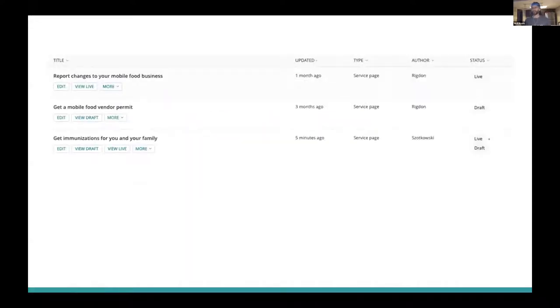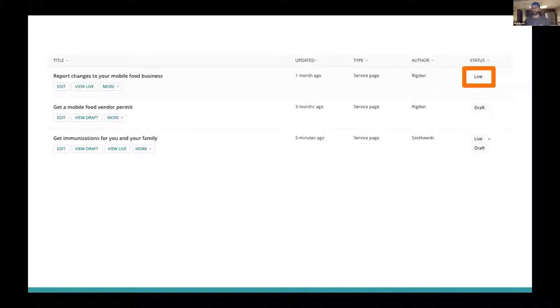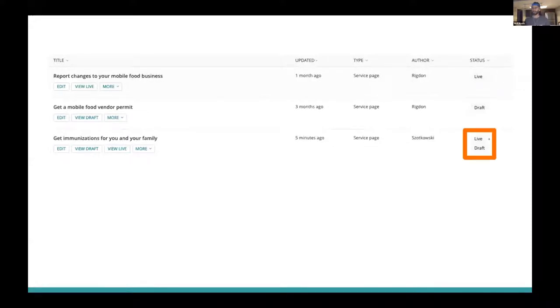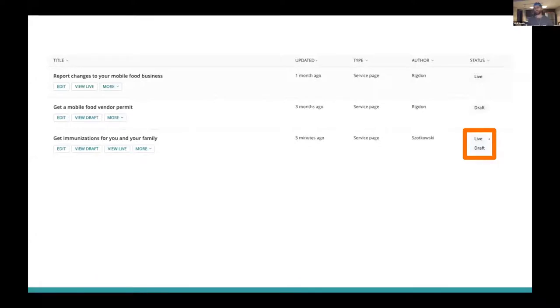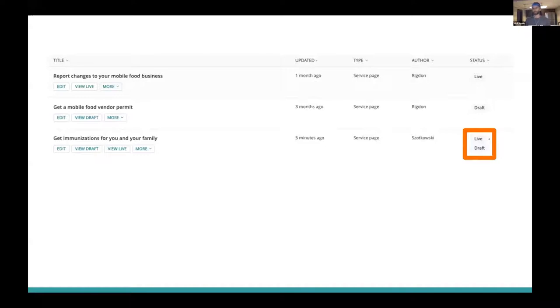So out of the box, Wagtail expects a page to have one of five different statuses. A page can be live, it can be in a draft state, or it can be live with an additional draft that is yet to be published. Wagtail has two additional statuses of expired and scheduled, but they aren't particularly relevant to this talk, so I'm going to leave them out.